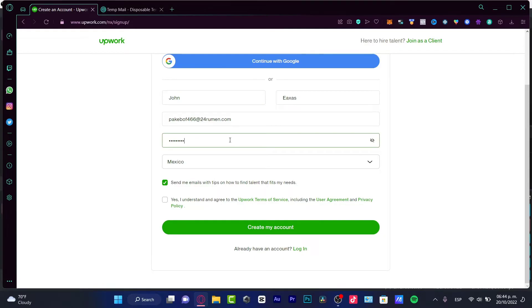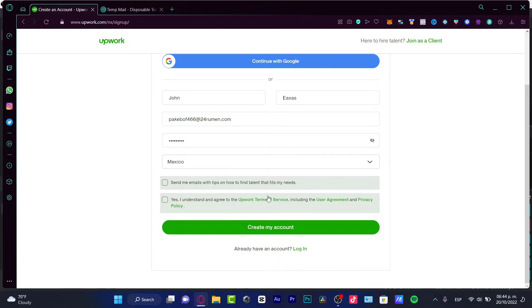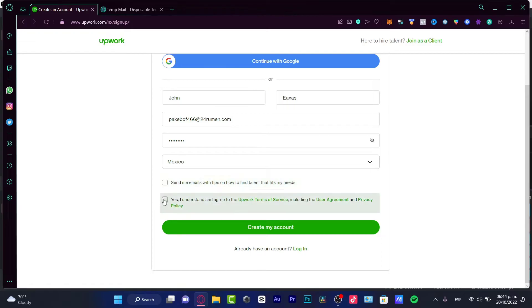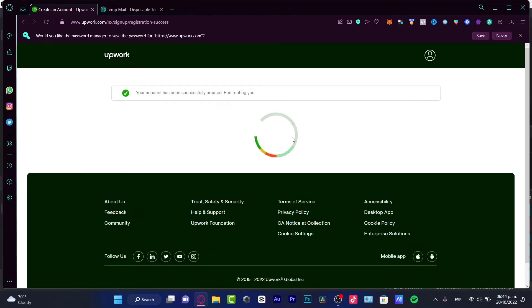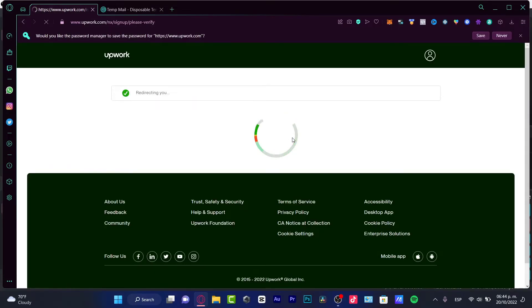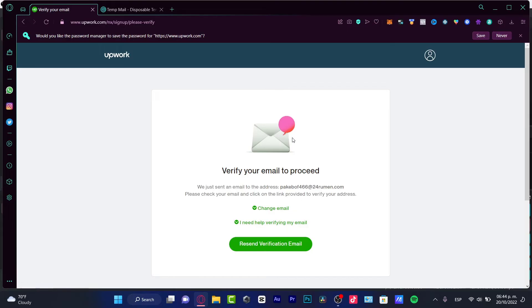It's really important to choose exactly the correct information. I want to choose yes, I understand and agree to the Upwork terms. I don't want to enable this checkmark because I don't want spam from them. I'm gonna hit create my account. There you have it, your Upwork has been successfully created.